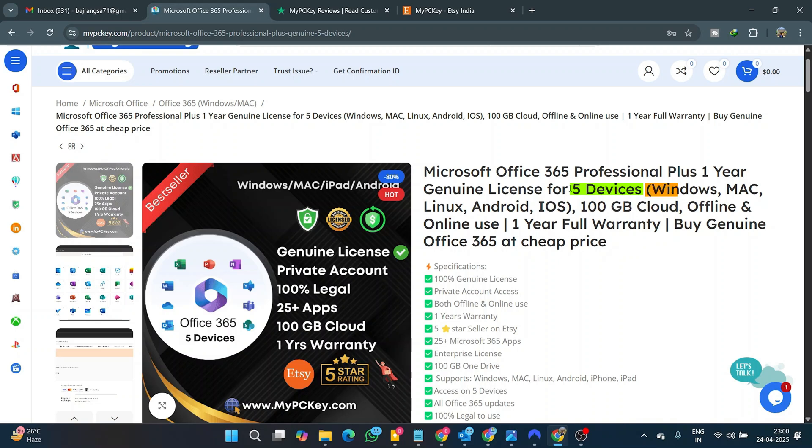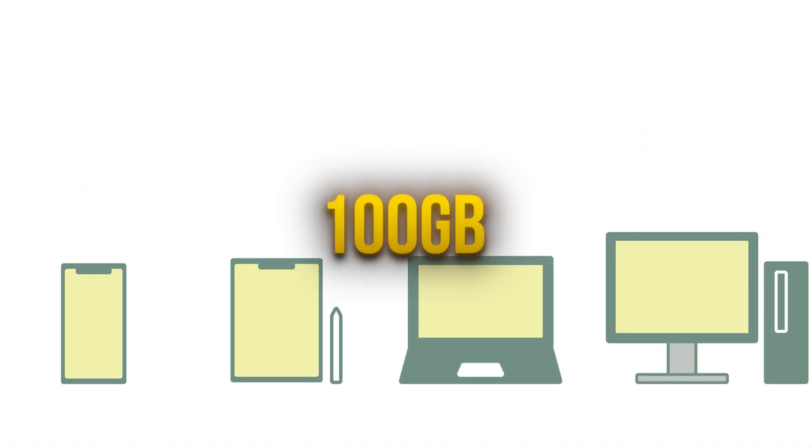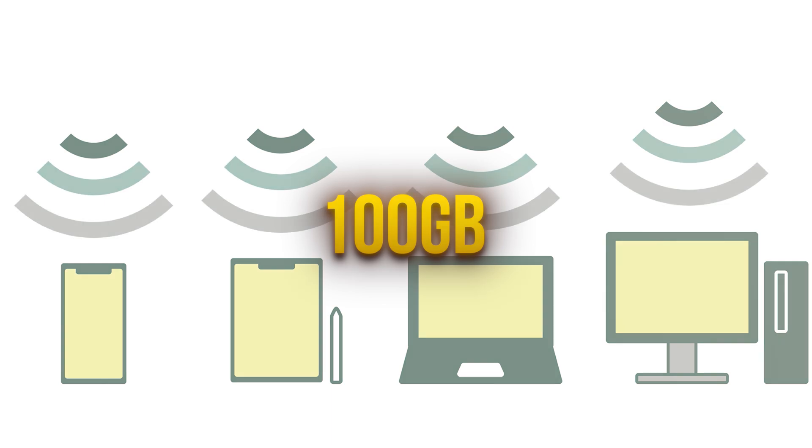It supports Windows, Mac, iPad, Android tablets, and Android or iOS phones. You can sync the data across all devices with 100 gigabytes of cloud storage.